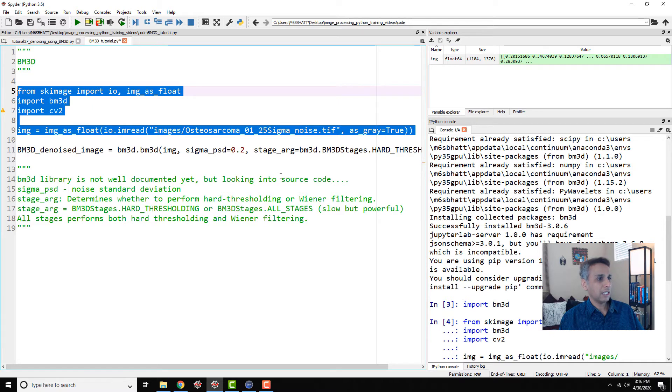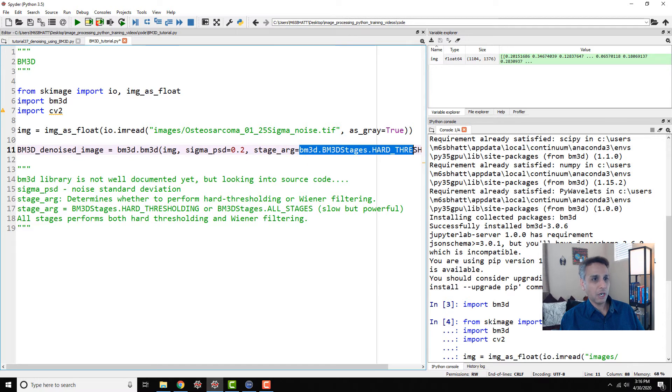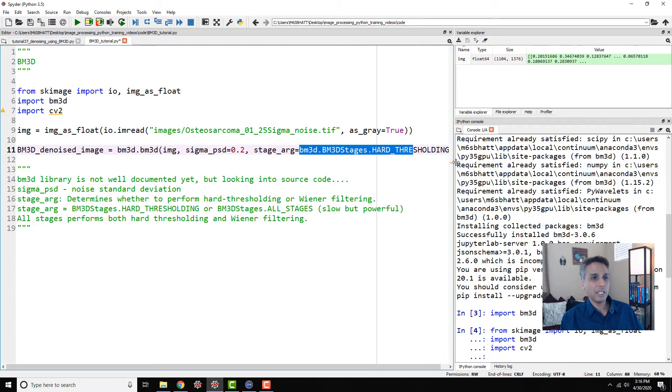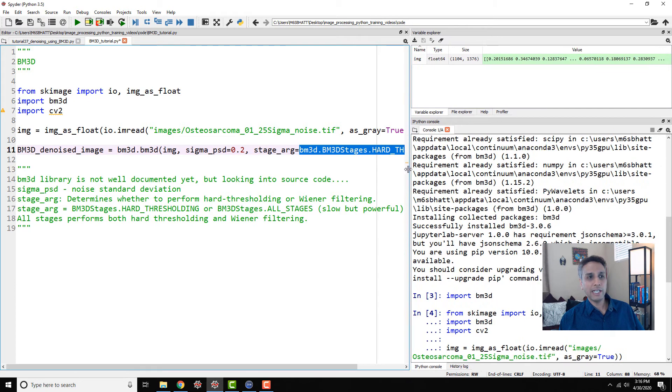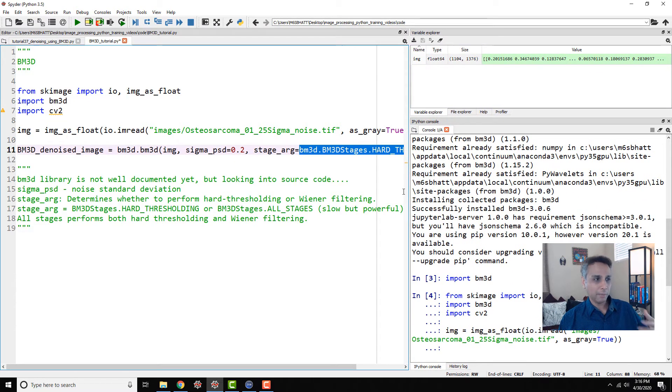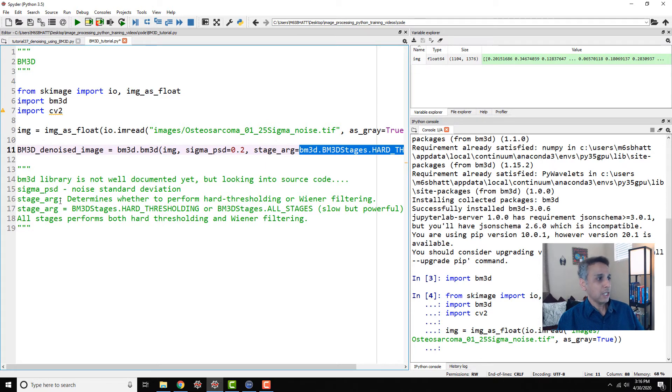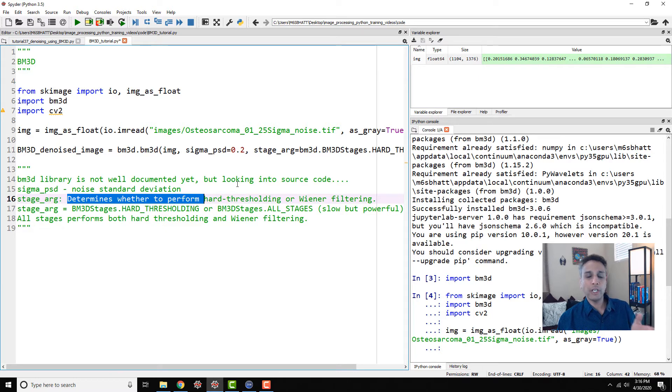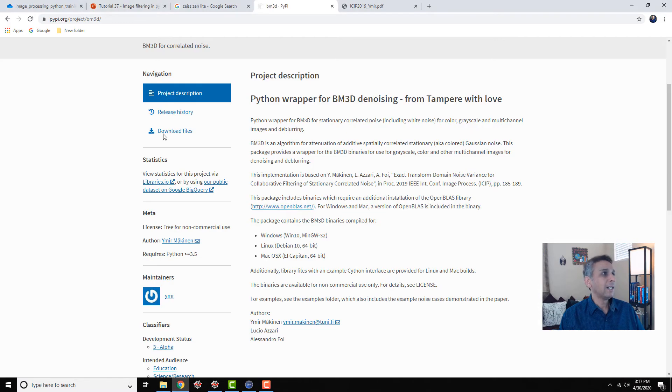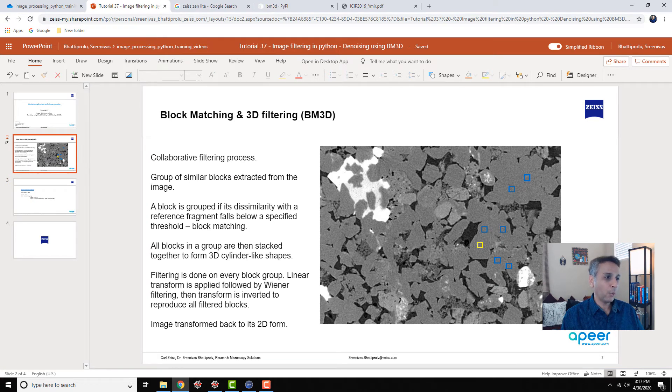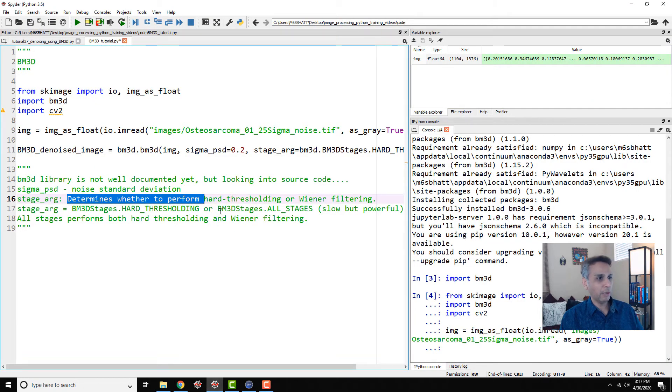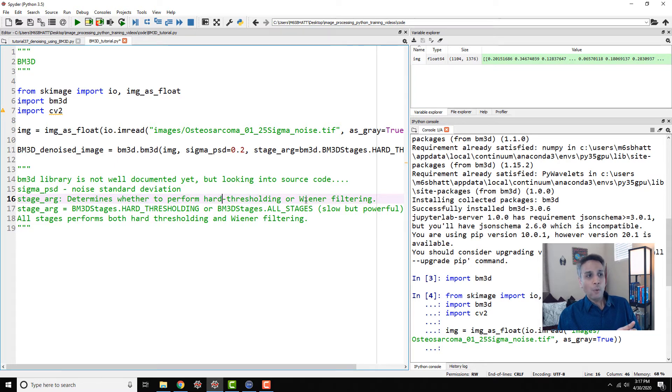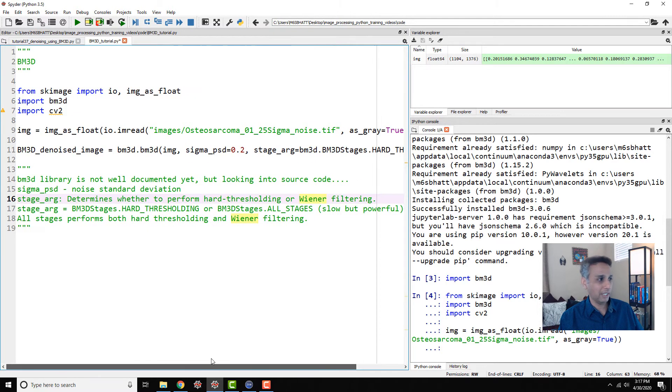So on the top right, you can see how this is float 64 and the values are between 0 and 1. So your sigma is definitely below 1. Now the next part, let me open this up a bit. The next part here is stage arg BM3D.BM3D_STAGES.HARD_THRESHOLDING. So this is where initially I didn't understand what was going on. But once I opened up the code and looked at it, here is what I understood. Stage arg determines whether to perform hard thresholding or Wiener filtering. Apparently there are two things that you're doing as part of it.